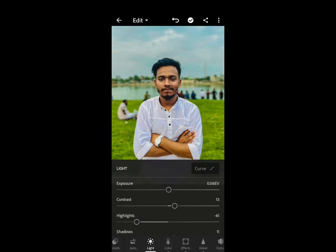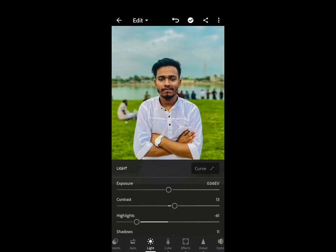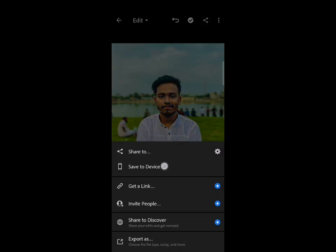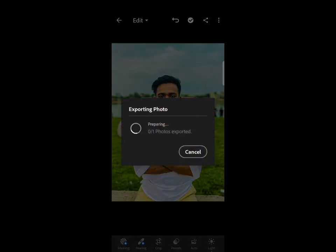My picture is already done. You can see the result — what it was before and what it is now. Now I am going to save this to the device, and it is exporting the picture. It is already done.